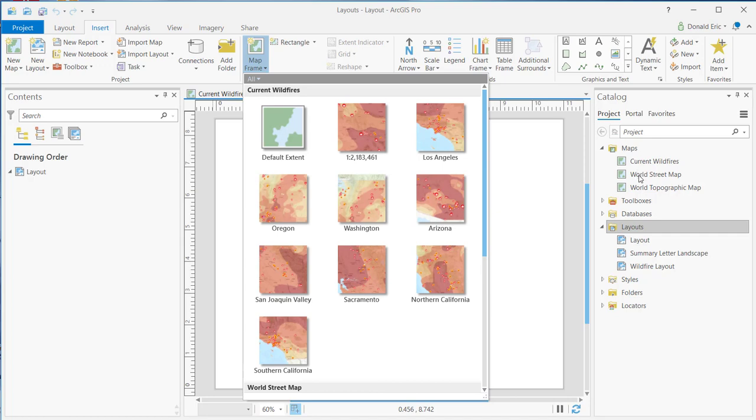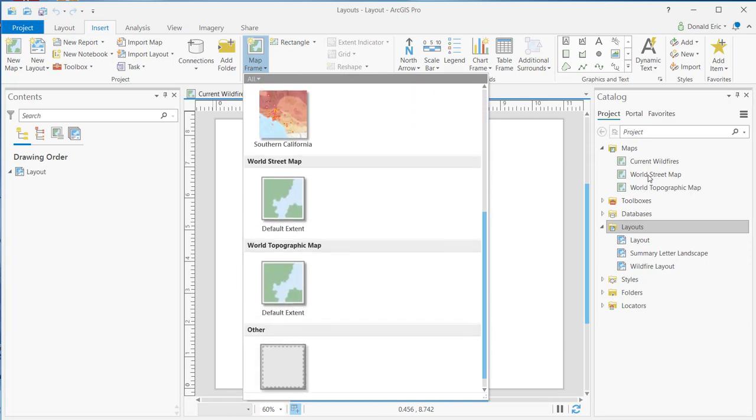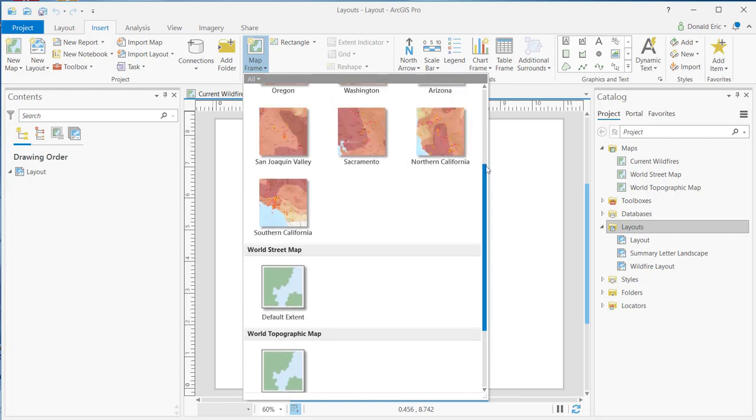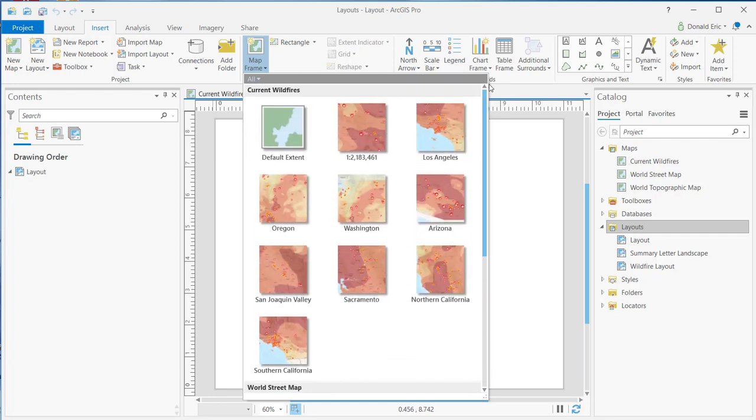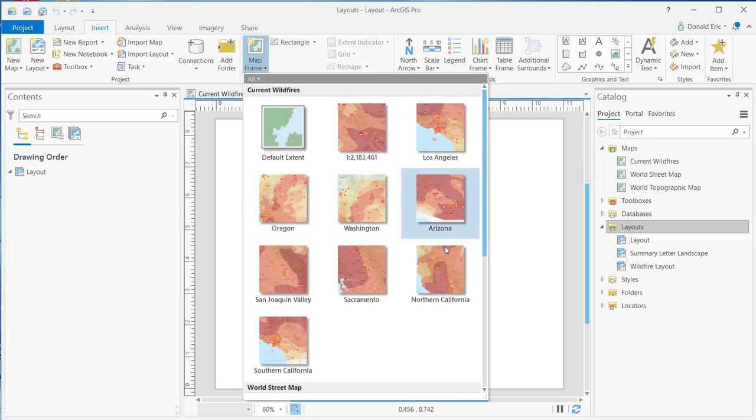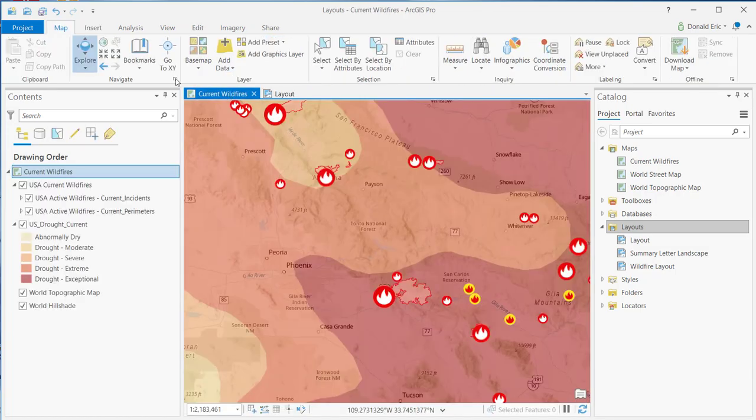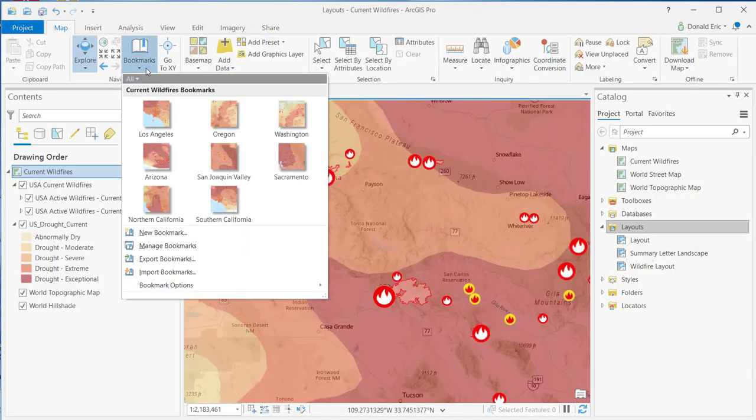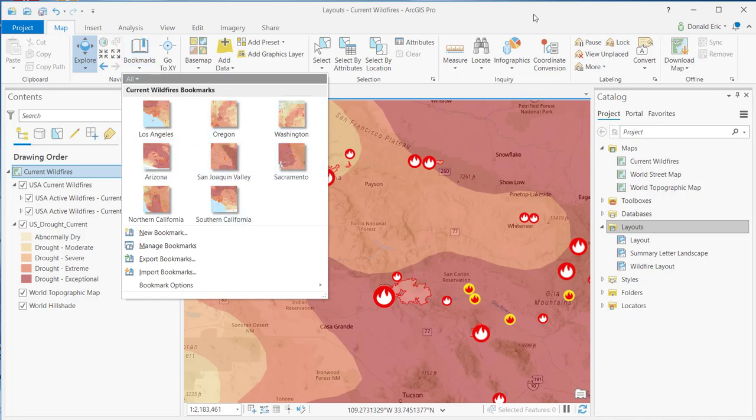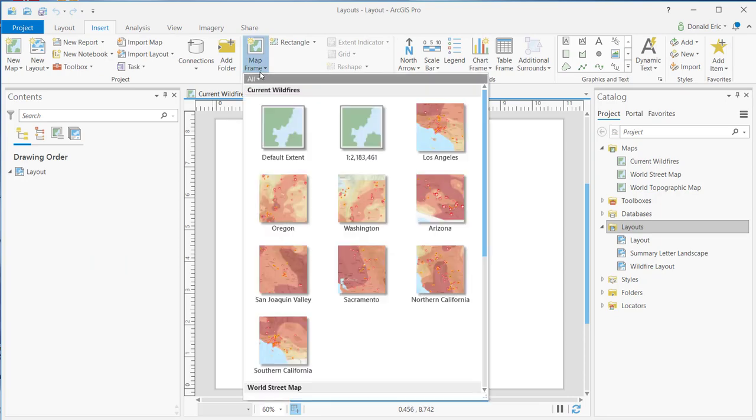Those correspond to the maps that you see in your Catalog pane. So in the Catalog pane, I have Current Wildfires, World Street map, World Topographic map. So every map or scene that you've added to your current project is going to be displayed here. In addition to that, you can see that under Current Wildfires, I have a lot of different options here. And most of these options are going to be spatial bookmarks. So starting with Los Angeles, going down through Oregon, all of these are spatial bookmarks. And you can see that if you go back to the map, go to Bookmarks, you can see I have a list of bookmarks here. So all of your bookmarks will show up as options under Map Frame.